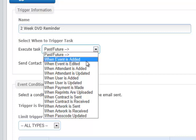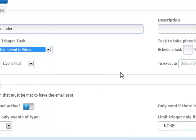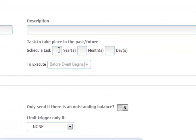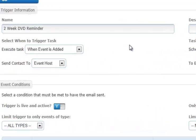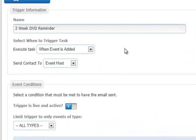If you select, for example, when an event is added, you lose the ability to indicate a time frame, since this will occur every single time that an event is added.